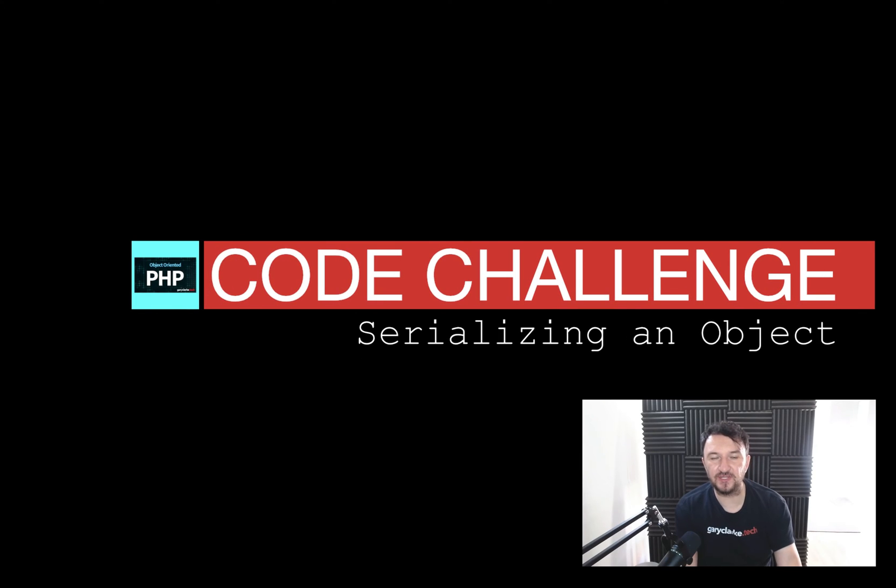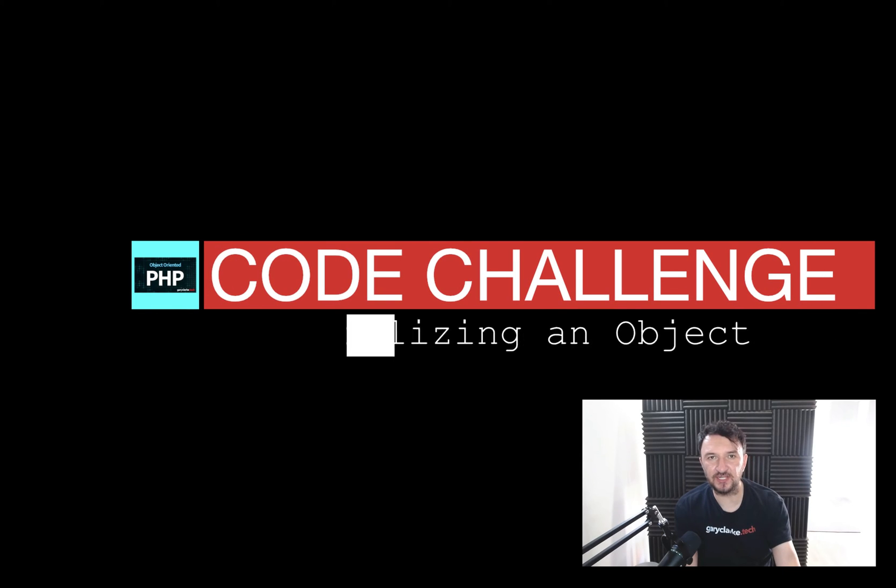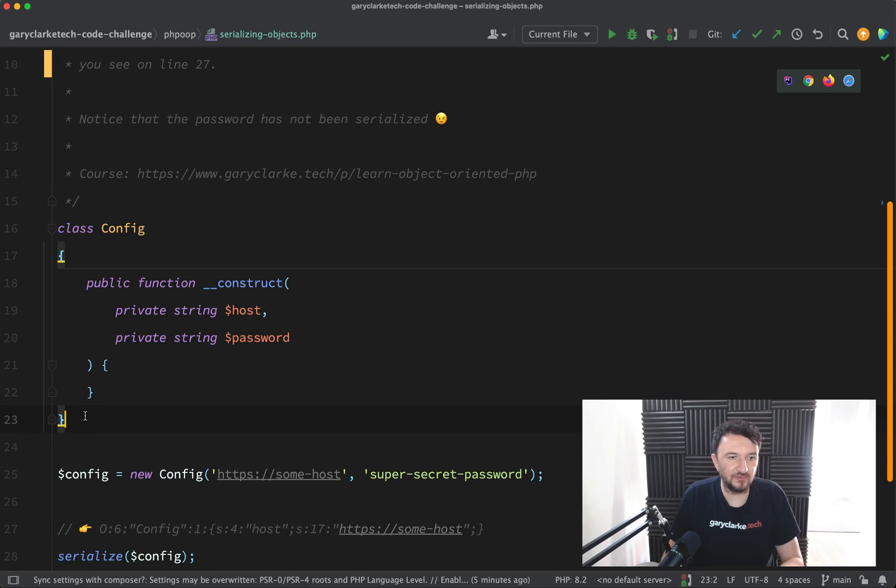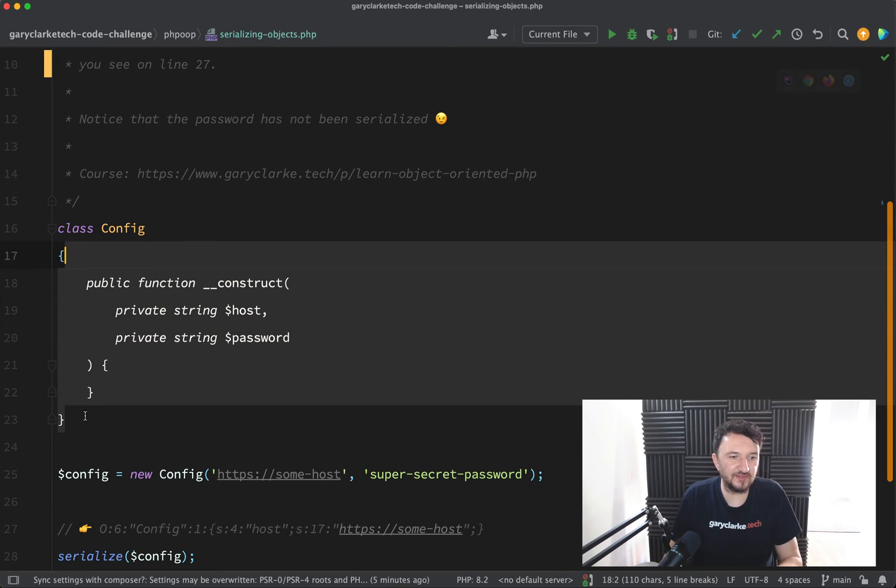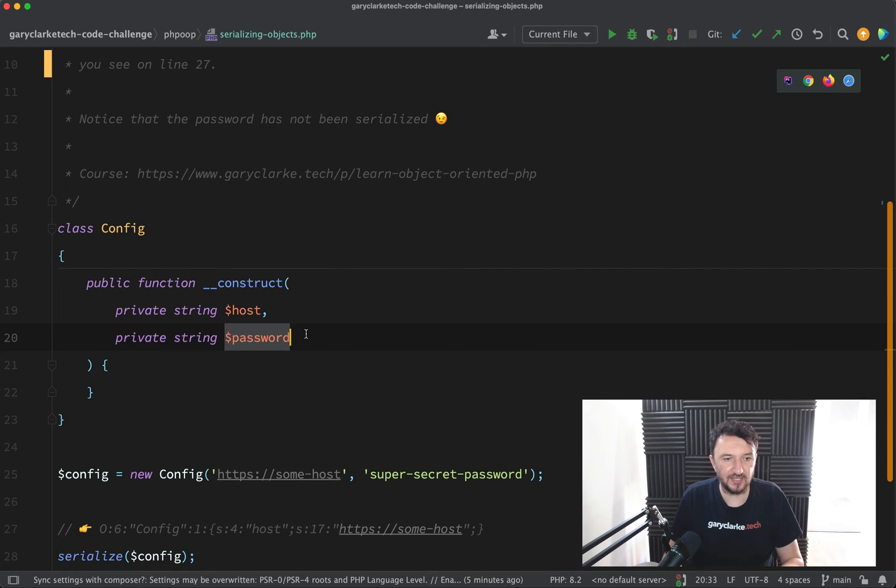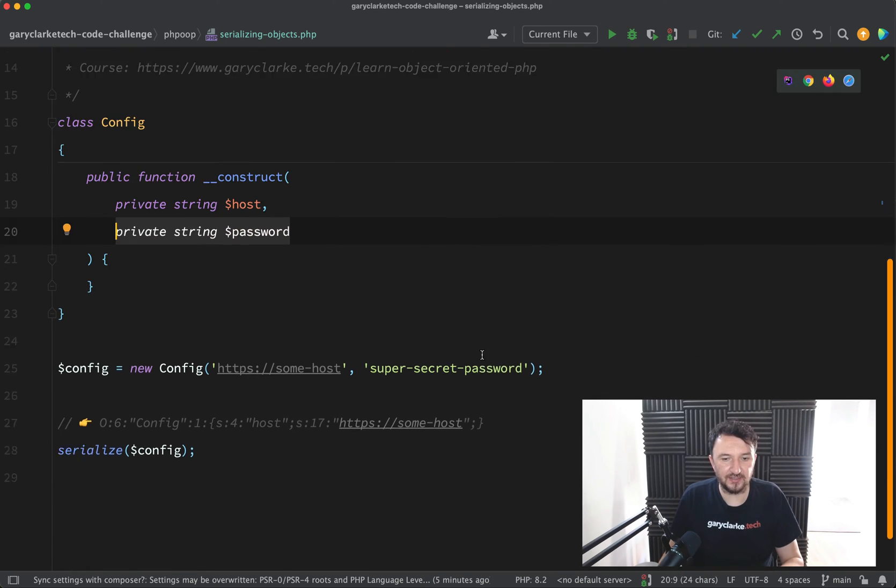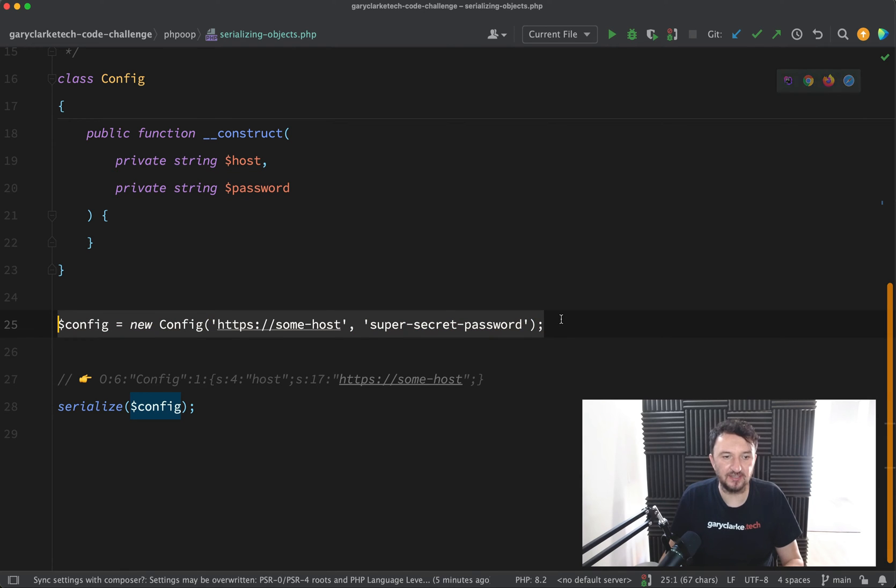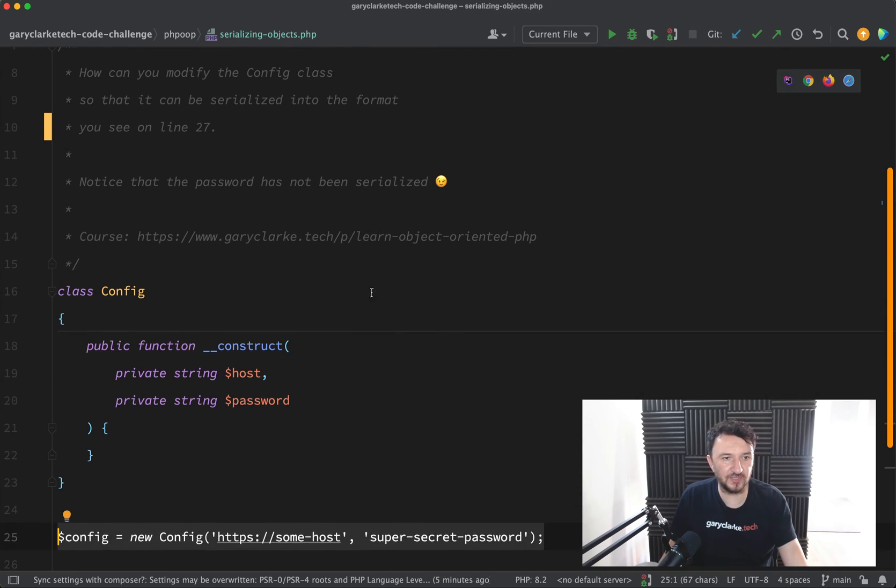This challenge is related to serialization in PHP and what you see here is a very simple config class. It has two private properties, a host and a password, and I've just instantiated it here with that host and a password.